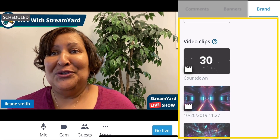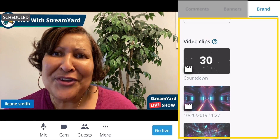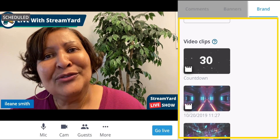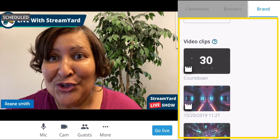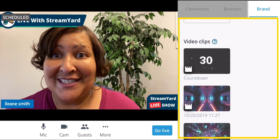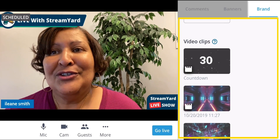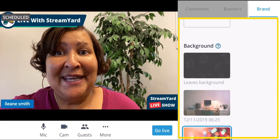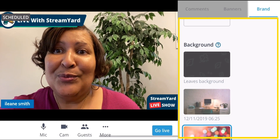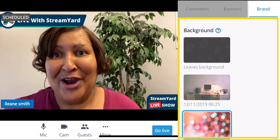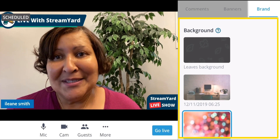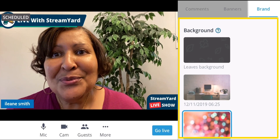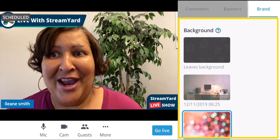The other thing you can do is add video clips. These are great to add as intros and outros, or maybe even as a transition. You can add videos there as well. And last but not least, you can add a background image, so that depending upon the different layout you're using, you will see the background.